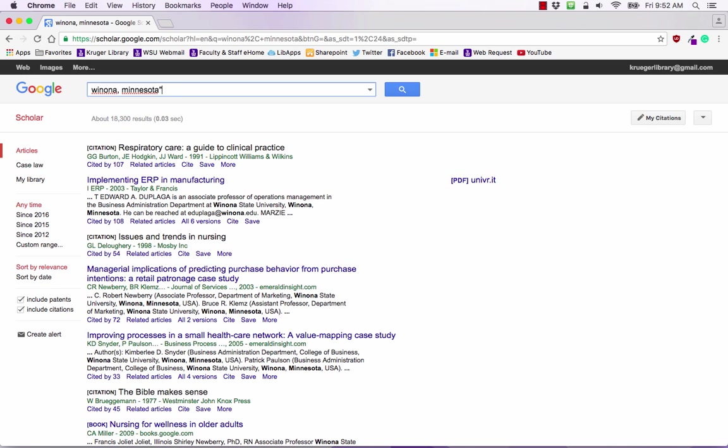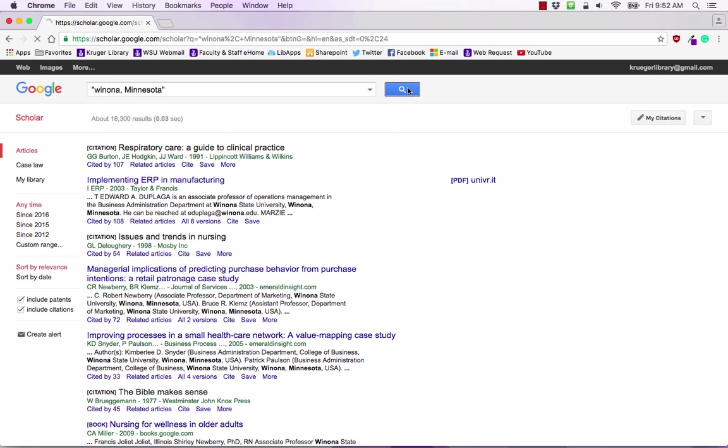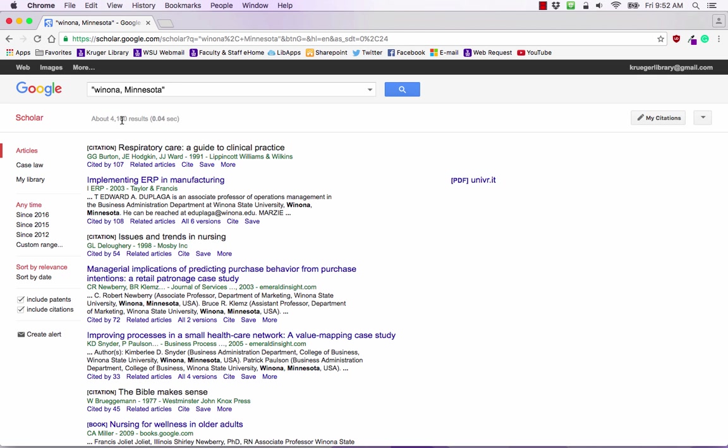One of the tools that we're going to use is the quotation mark. The quotation mark says that we want Winona followed by Minnesota in this order. That's important because otherwise Google Scholar will scramble the words Winona and Minnesota and move them around quite a bit. So we had 18,000 results. If we click on search we lost 14,000. So there were 14,000 results that had scrambled the words Winona and Minnesota. You can do this with your regular Google searches as well.